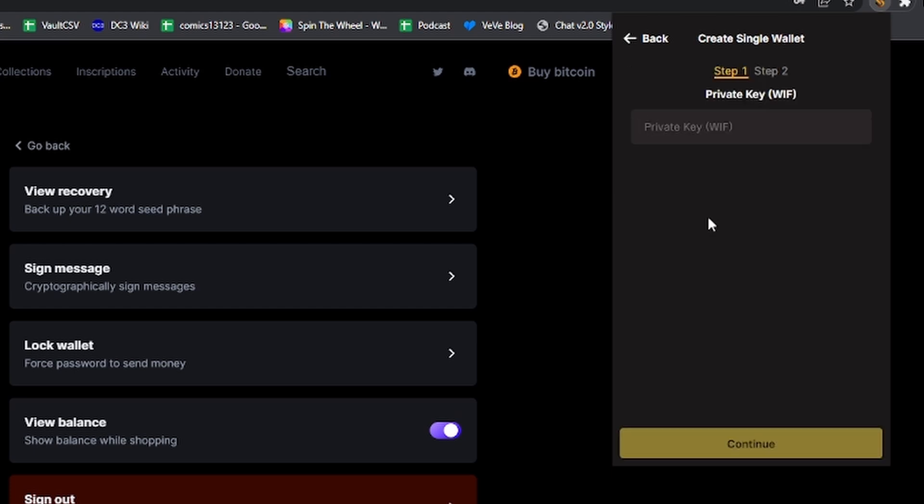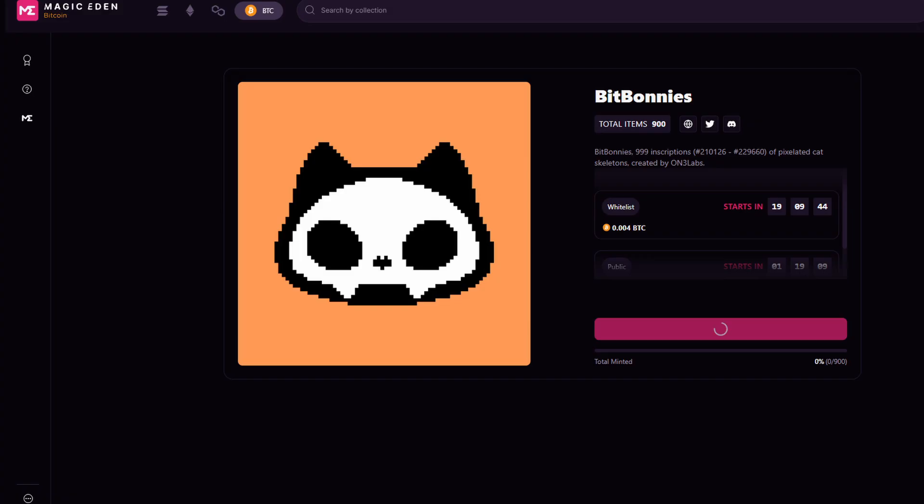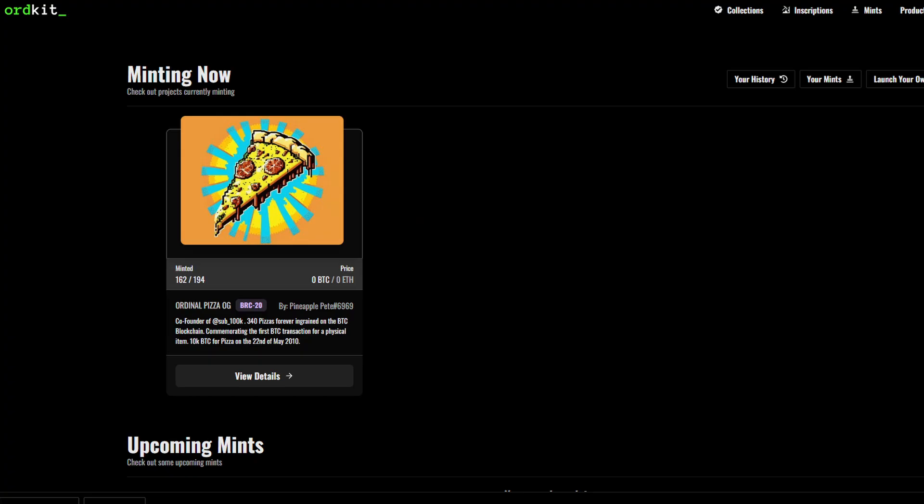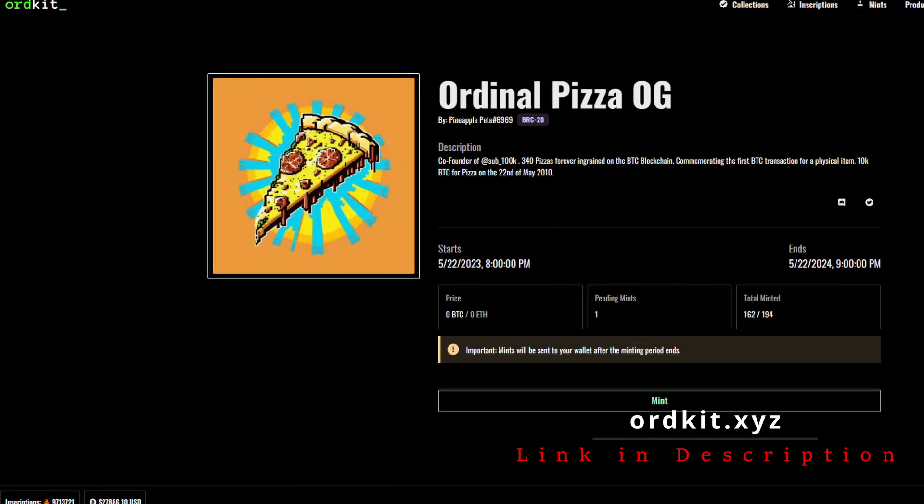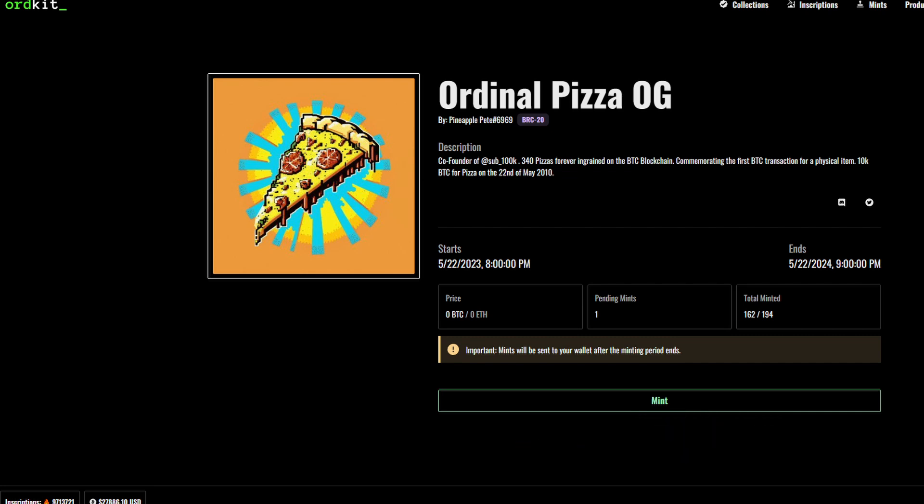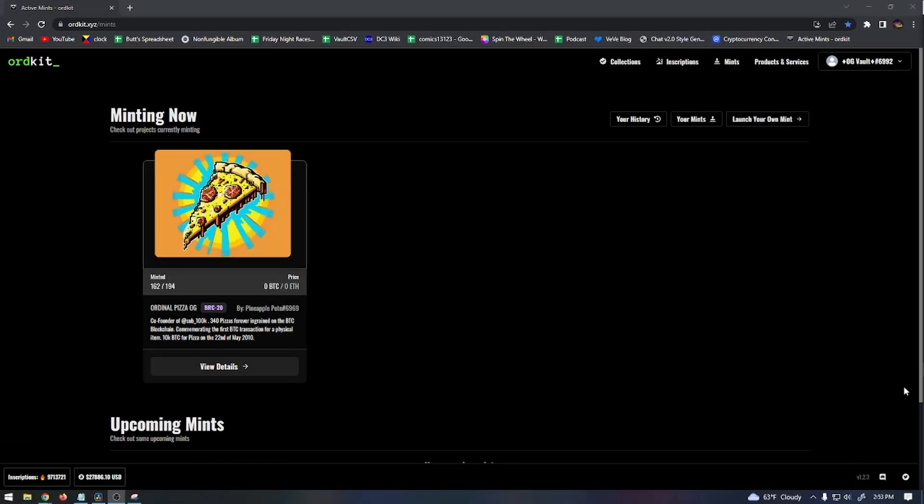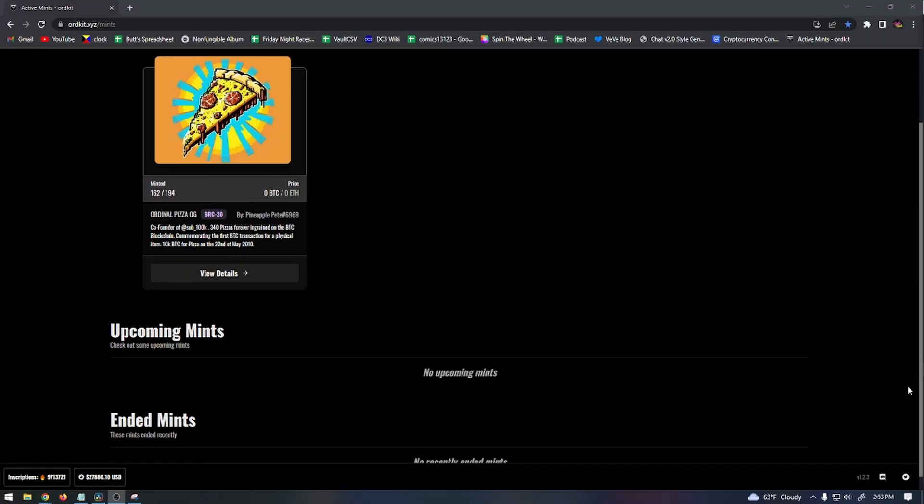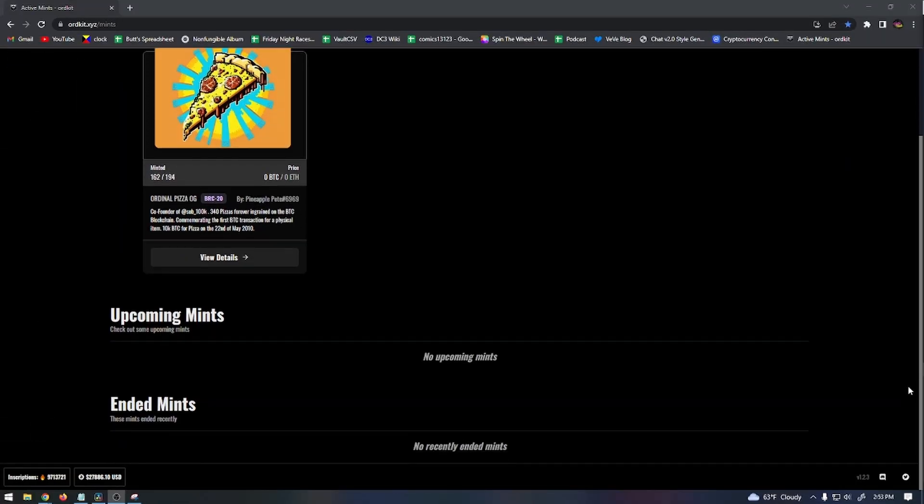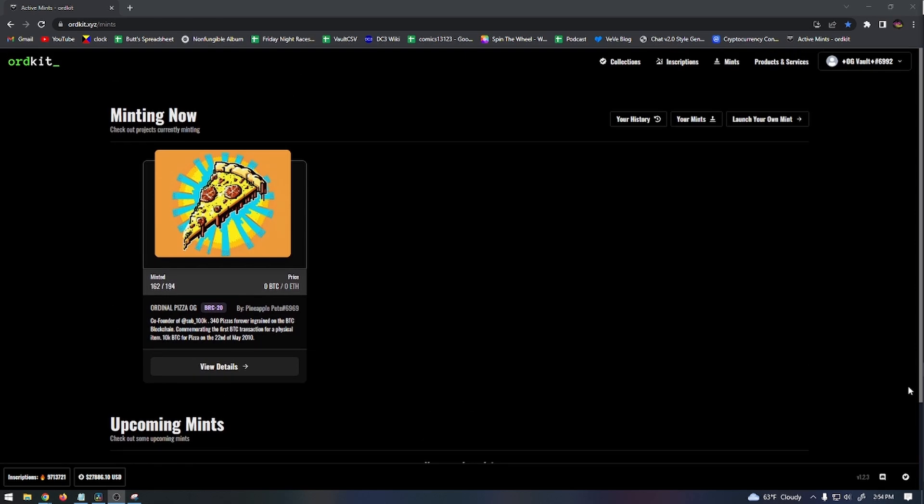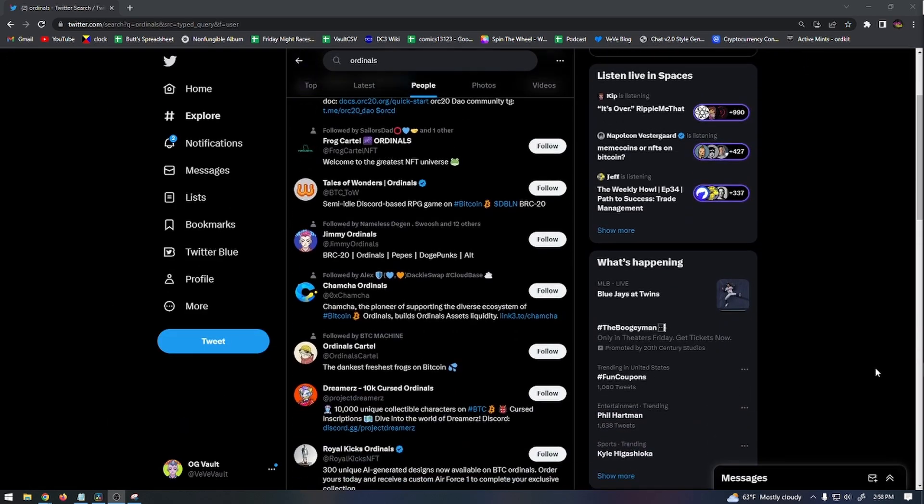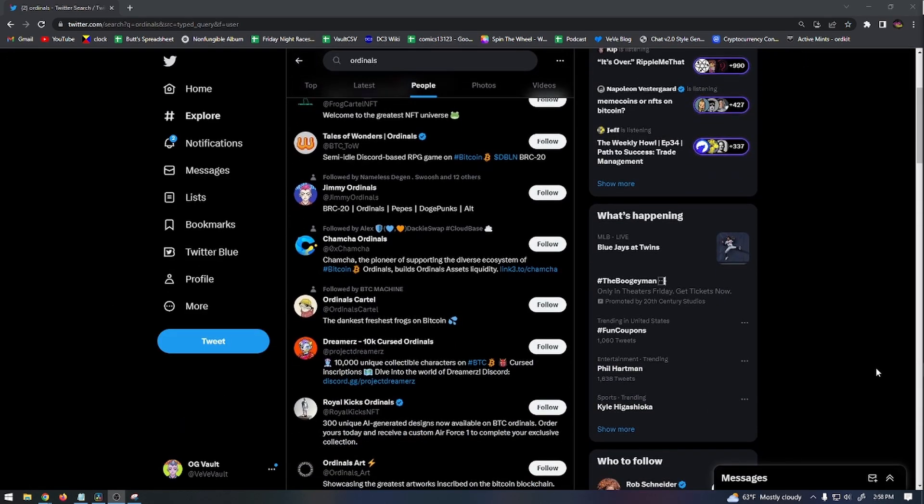In order to mint new Bitcoin Ordinals when they drop, a couple of platforms that you can use are Magic Eden and then OrdKit, which I mentioned earlier. I've never minted a new collection on Magic Eden, but I know that OrdKit has a 10% fee for minting along with whatever the project is charging, which a lot of times is zero because it's a free mint. You can use OrdKit's active mint page, which I'll link in the description below, to keep track of their upcoming mints.